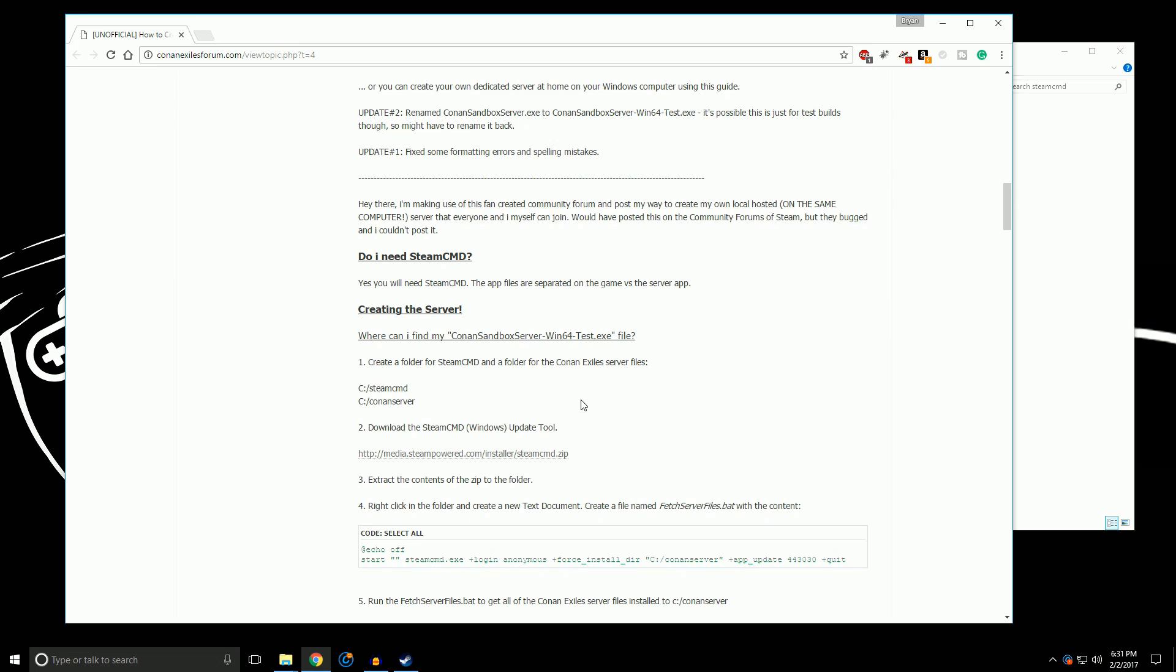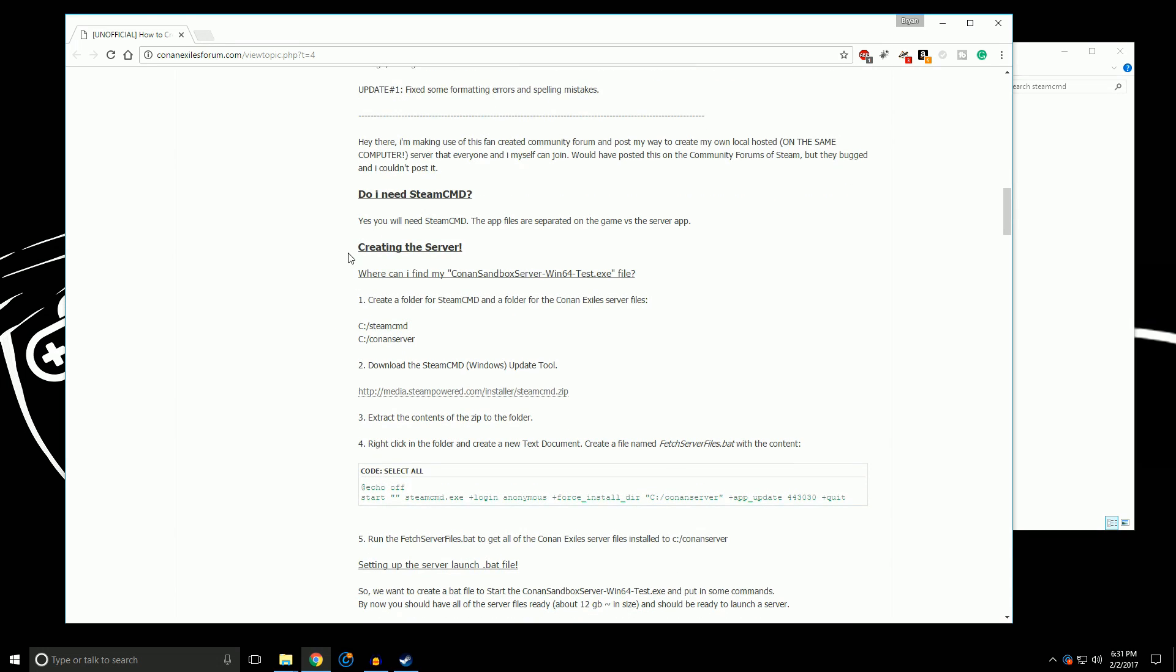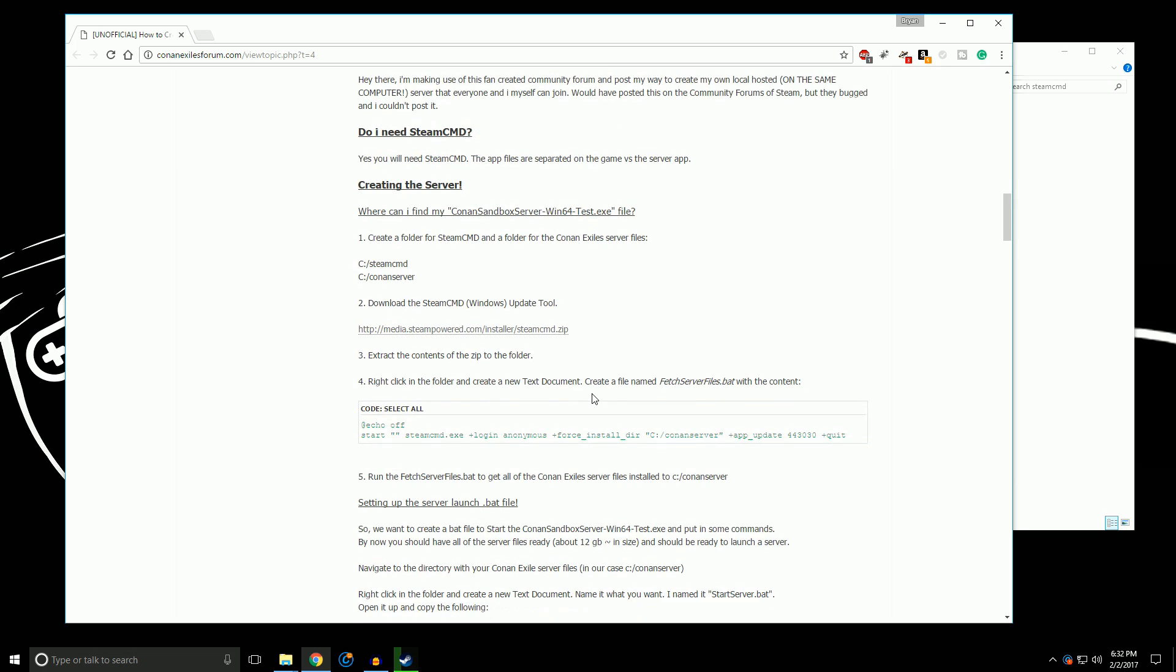The first part of it is pretty correct here. You need to get the Steam command if you don't already have it, if you don't you can download it through this link. I'll put a link in the description. And once you've done it, you want to unzip it into the Steam command folder that you create or the Conan server folder, depending on which one you decide to do. It doesn't have to be here exactly, you just need to know where you put these.